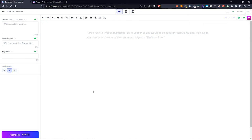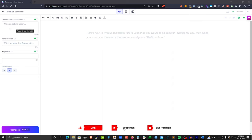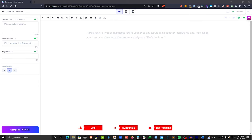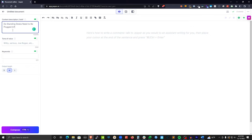Now you can see we have a brand new Jasper document. In your Jasper document, you will have two main areas: one is the sidebar, the other is the main body content. The sidebar is going to be one of the most important things — this is where you tell Jasper what the content is going to be about. For example, the article we're going to write today is 'Do standing desks need to be plugged in?' I would just come in, grab that topic, copy it, and paste it in. This tells Jasper basically what the article is about.